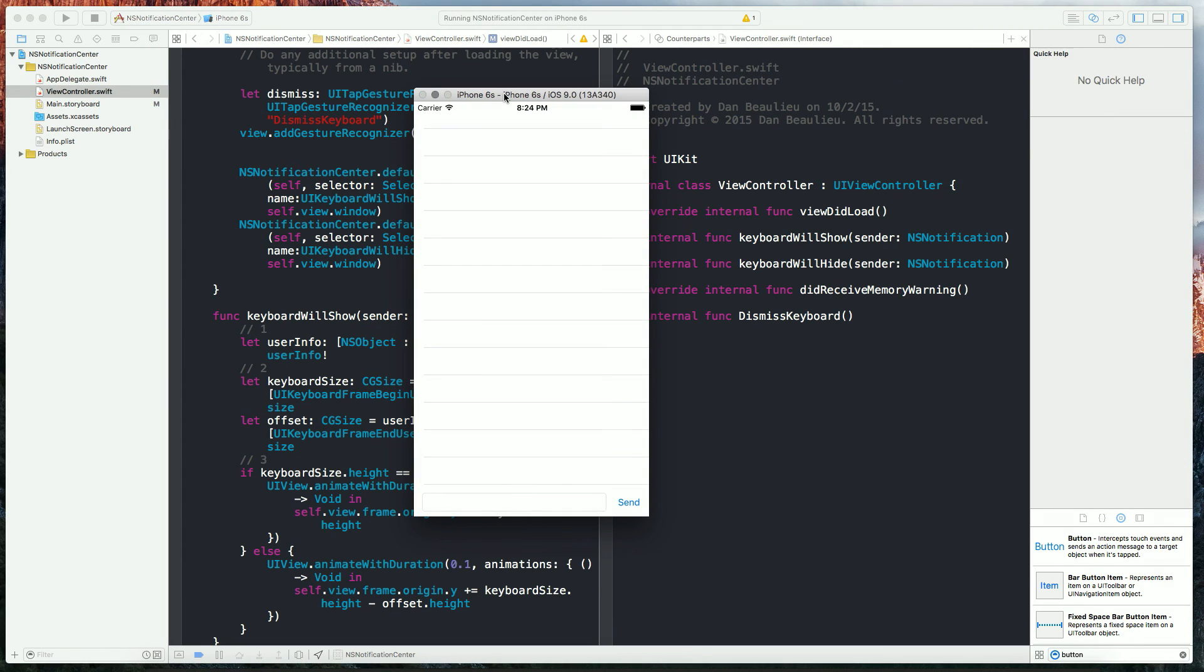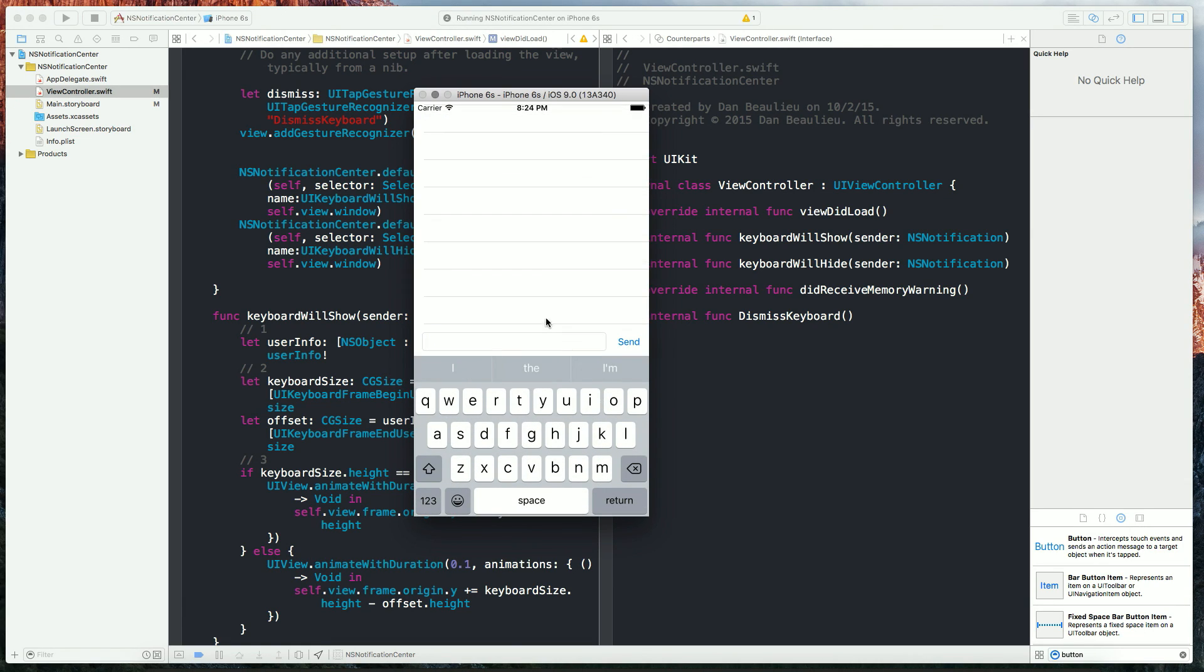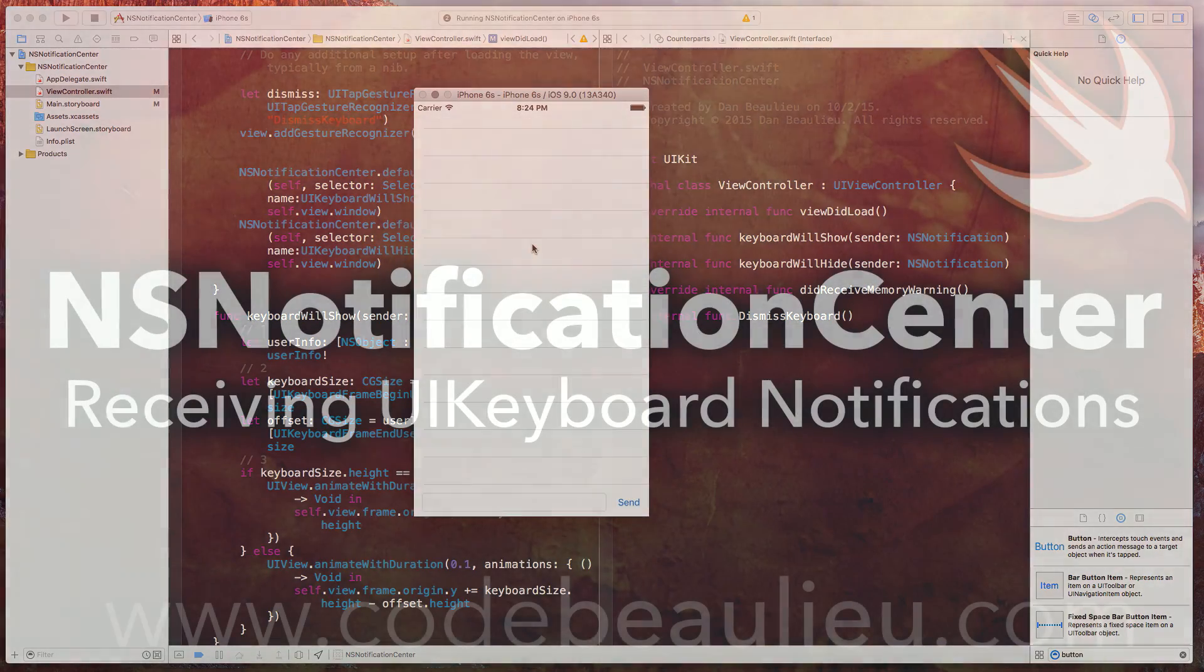And what you should see is when you click inside your text field, it moves up right along with the keyboard. When you open your predictive text, it moves with that, collapses with the predictive text, and moves back down.